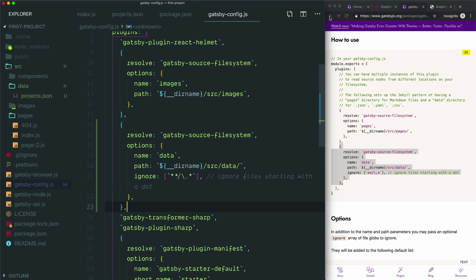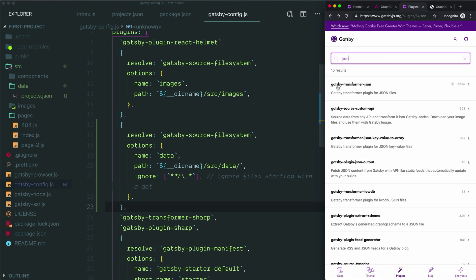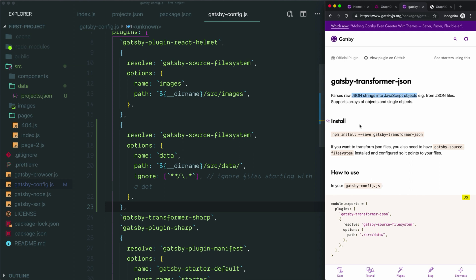If we go back to the plugins directory and search for JSON, we'll find Gatsby transformer JSON. Installing this plugin will allow Gatsby to read our JSON data so that we can query it with GraphQL. As we can see, this plugin will transform our JSON string data into JavaScript objects. This is the last step that we need to perform to allow us to use JSON files as a data source.